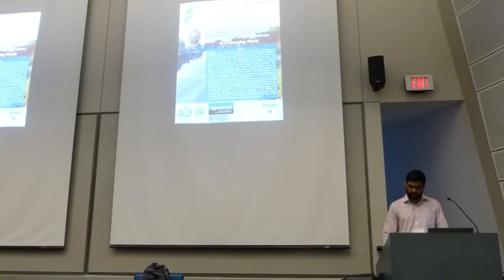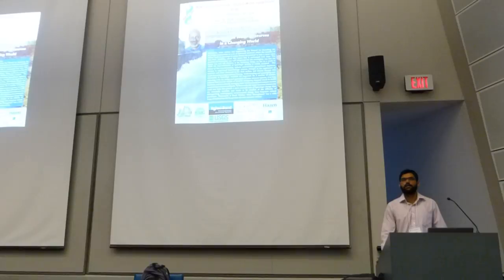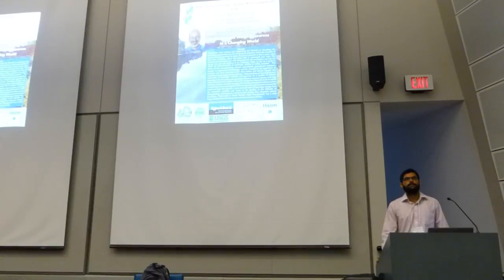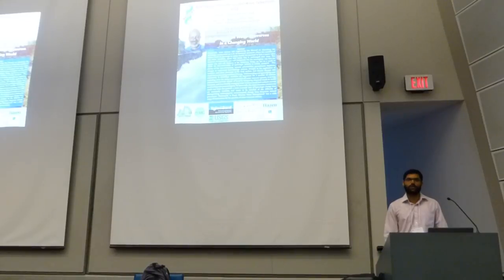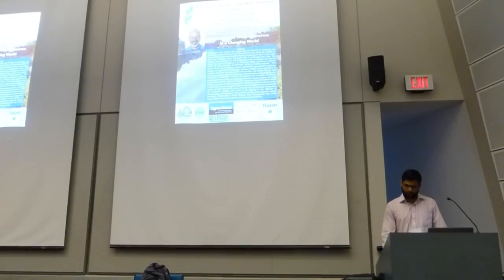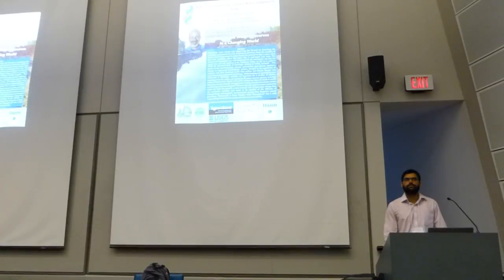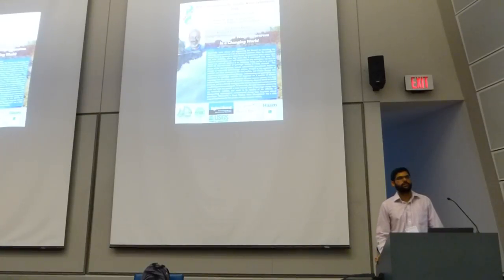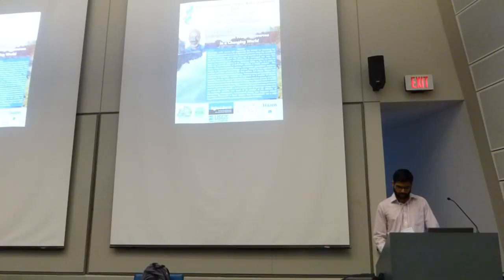In addition, you also have voting tickets for best oral and best poster presentations. We will be giving out some really cool awards that we picked out tomorrow in our closing ceremony, so please do turn in your tickets for the best poster and best oral presentations.